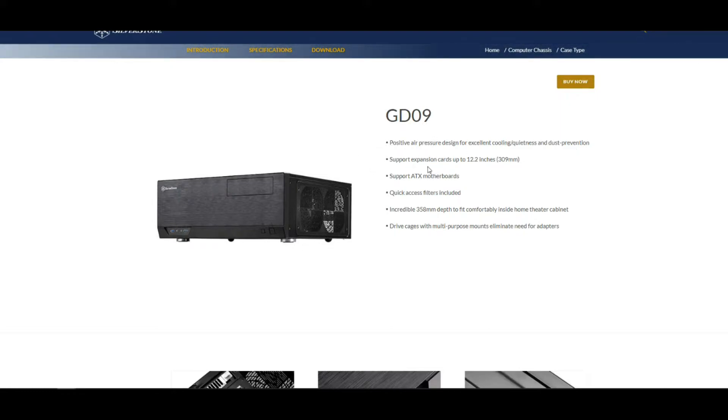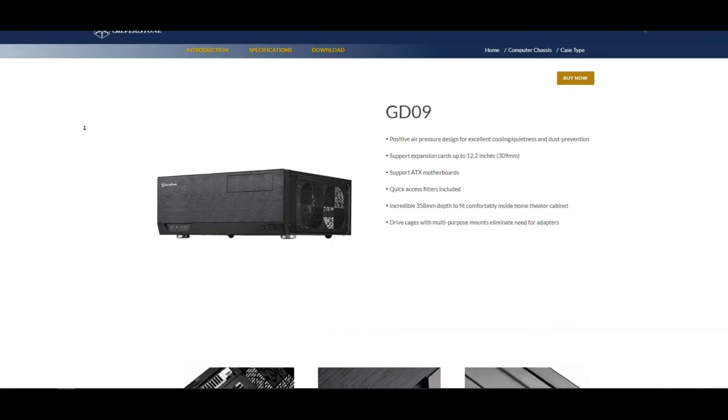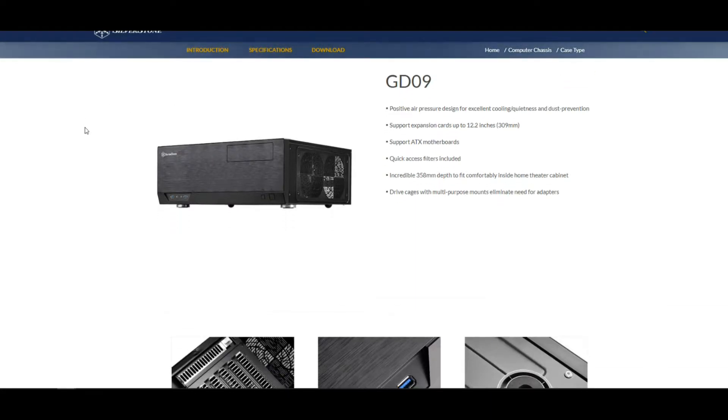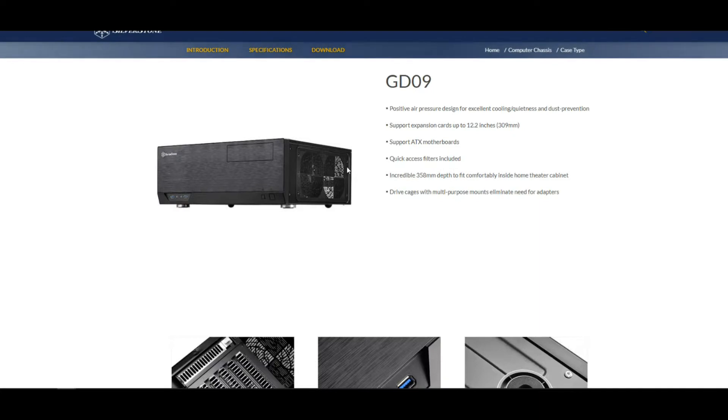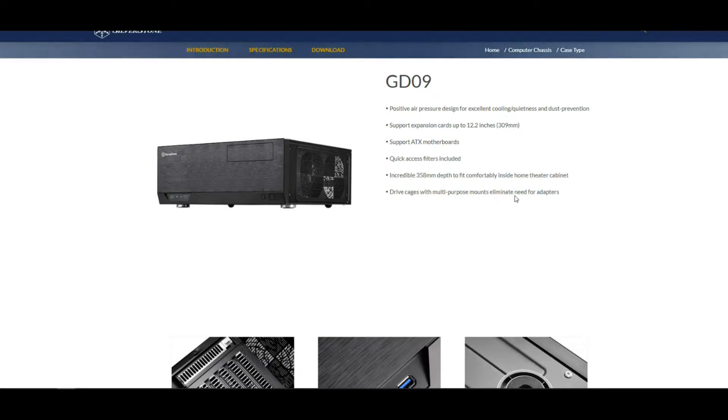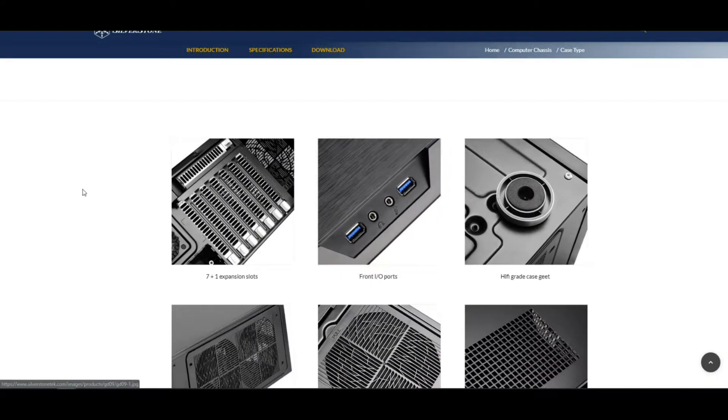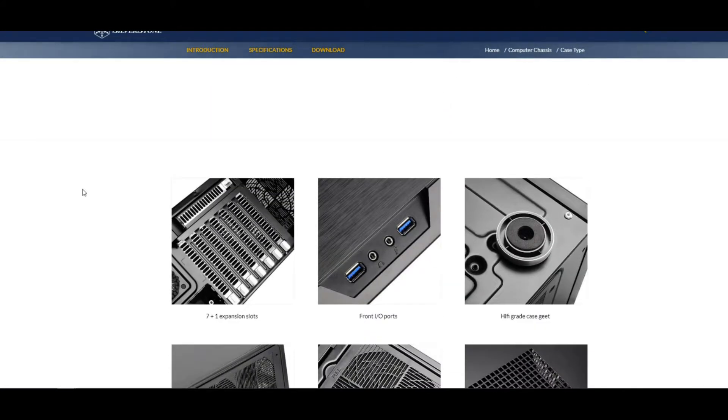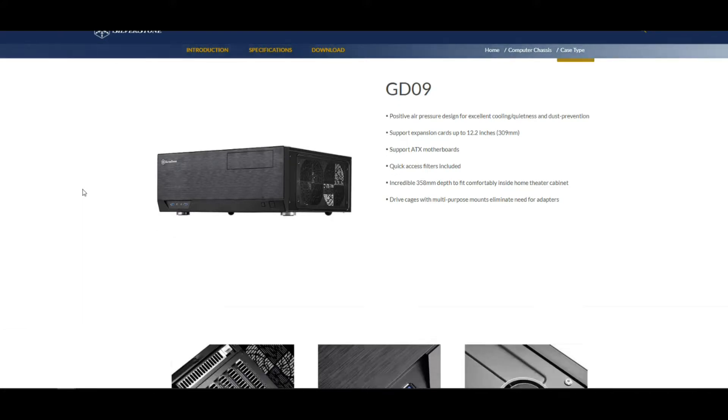Positive air pressure design, excellent cooling, quietness, dust prevention. These are all the features laid out. It supports expansion cards up to 12 inches, which is 309 millimeters. It supports ATX motherboards, which is what I need. Quick access filters included, incredible 358 millimeter depth to fit comfortably inside home theater cabinet.